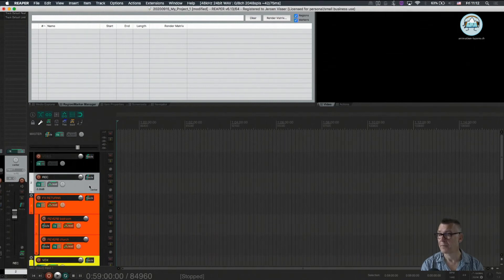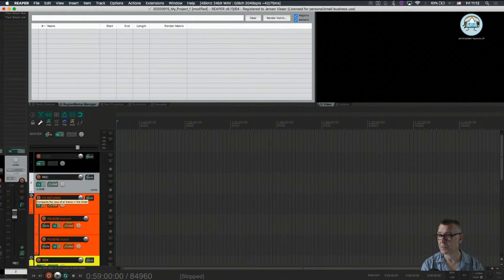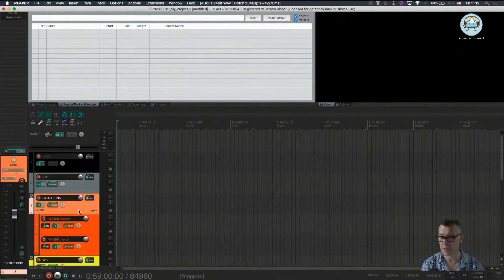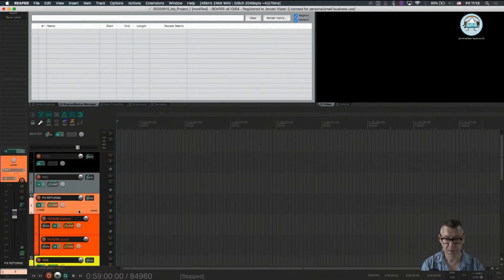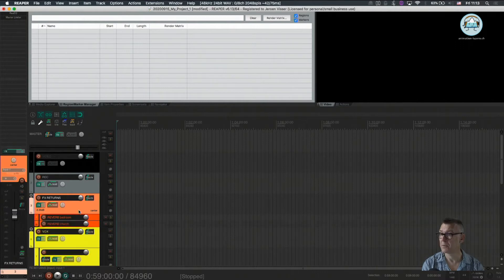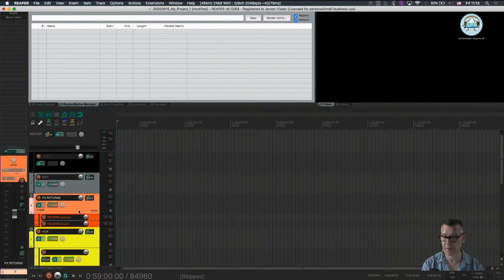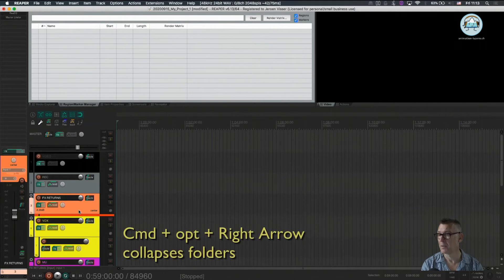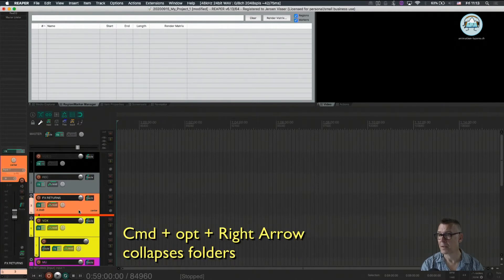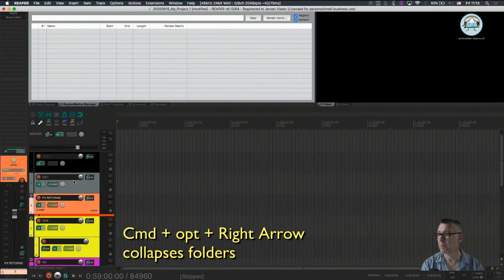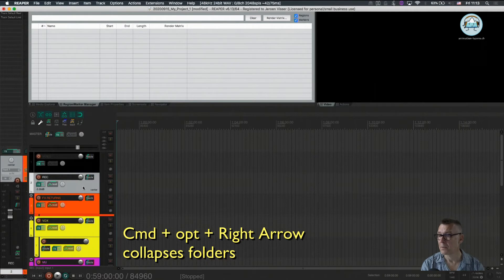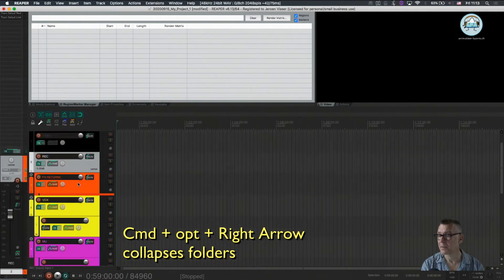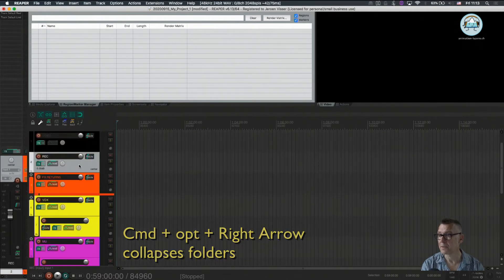And I'm going to collapse this track which we could do with command option and right arrow, and right now we have this track available for recording.